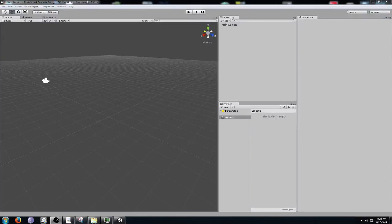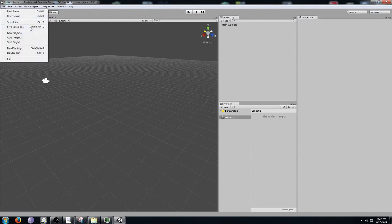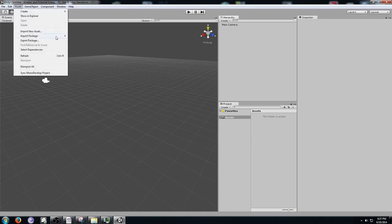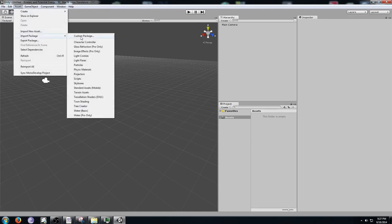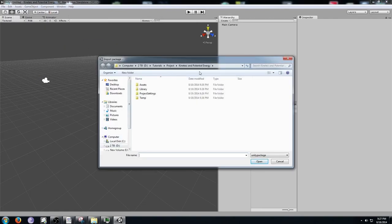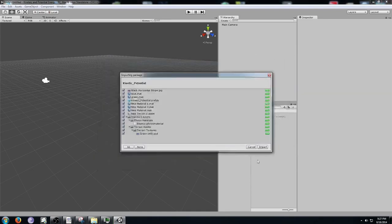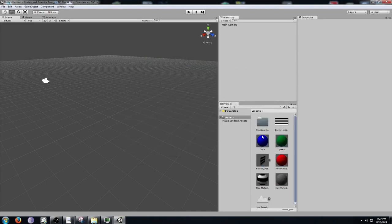Today we're going to make a simulation of kinetic and potential energy in Unity. Go ahead and open Unity and do File > New Project. Once you have a new project open, go to Assets > Import Package > Custom Package, go to the folder where you have the kinetic and potential prefab, and click Open, then click All and then click Import.